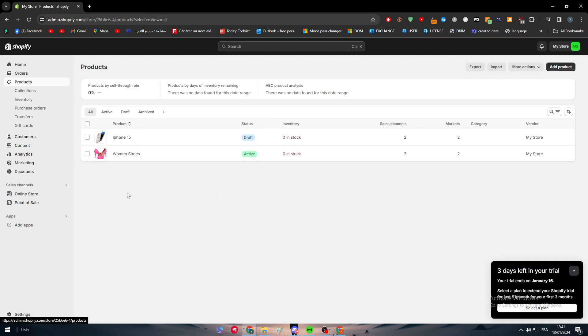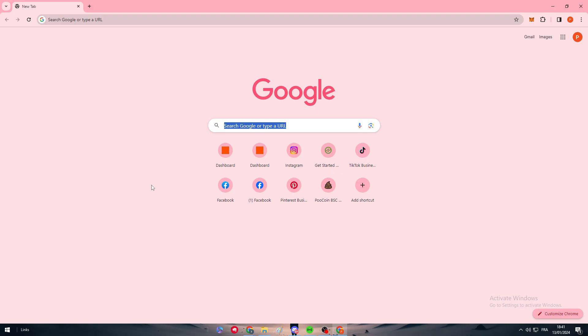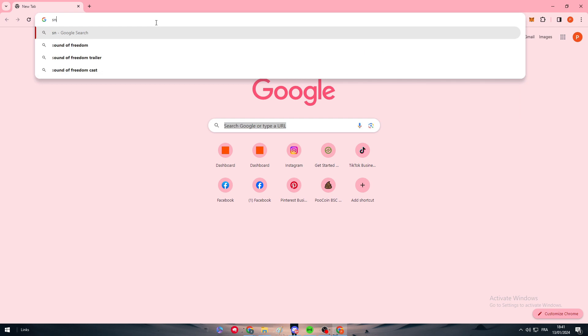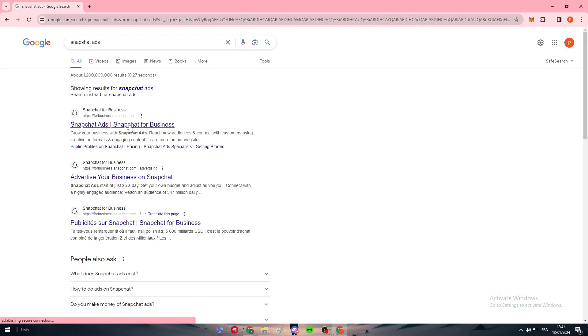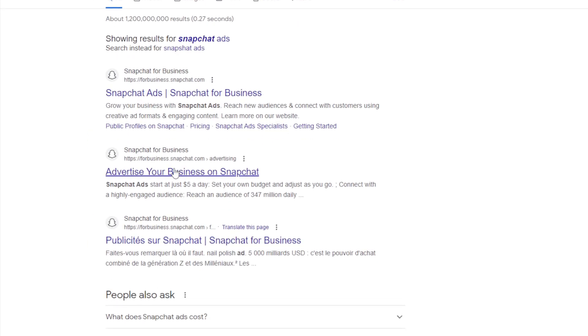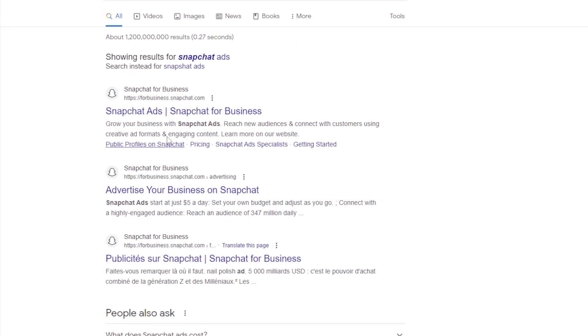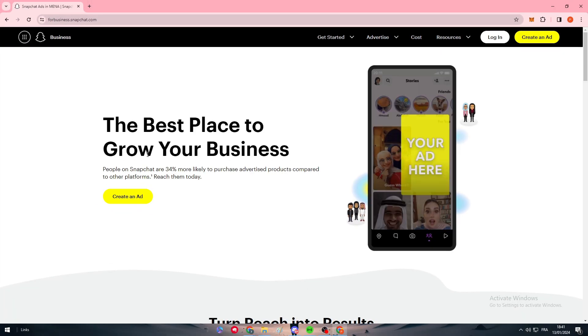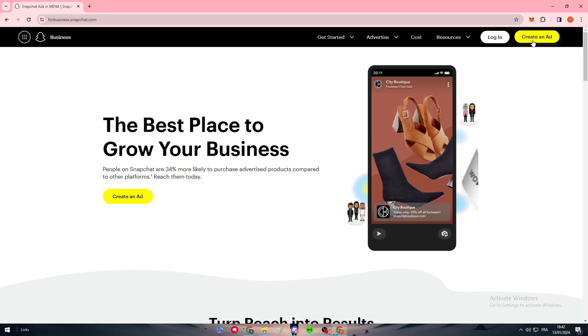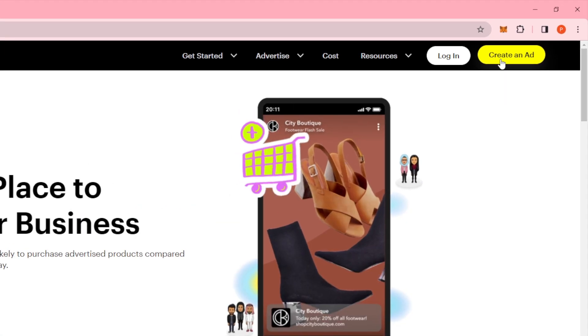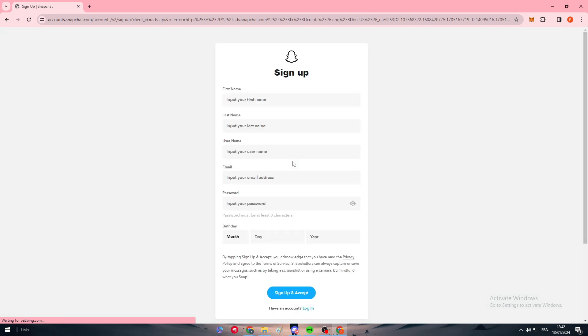After we are done with the step of creating the product, the next thing to do is to head up to our Snapchat business account. I'm going to open another browser profile. Here's Snapchat ads. This is advertise your business on Snapchat, so simply click on Snapchat ads and then hit up right here to create an ad.